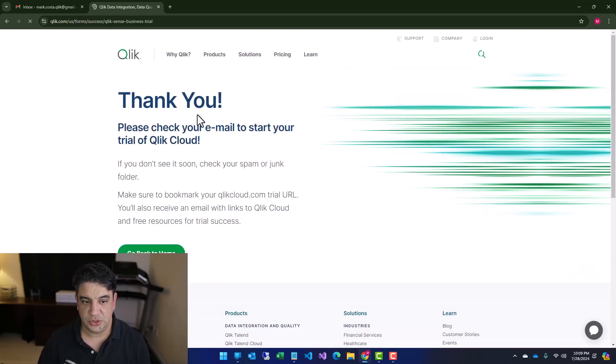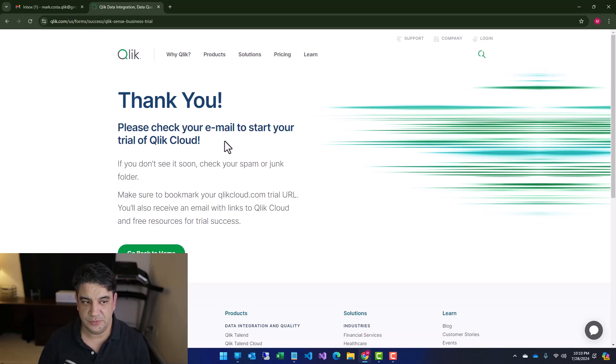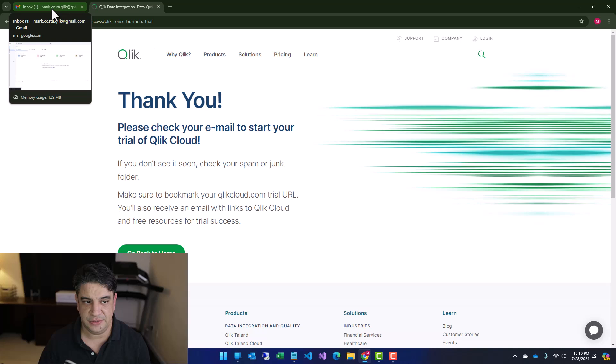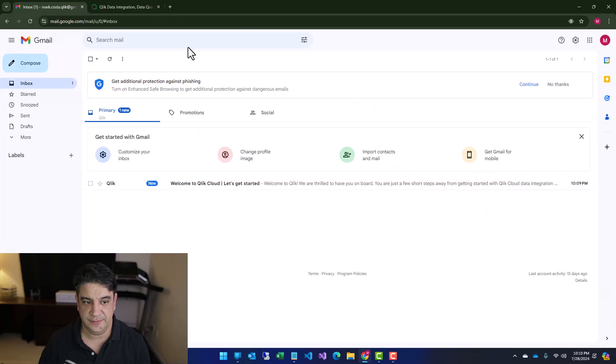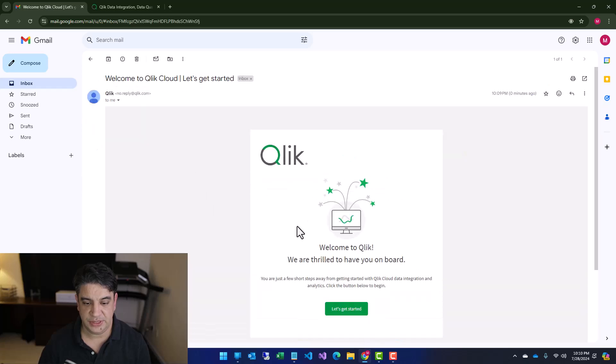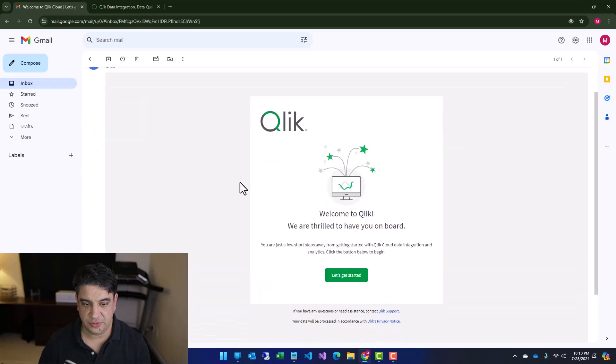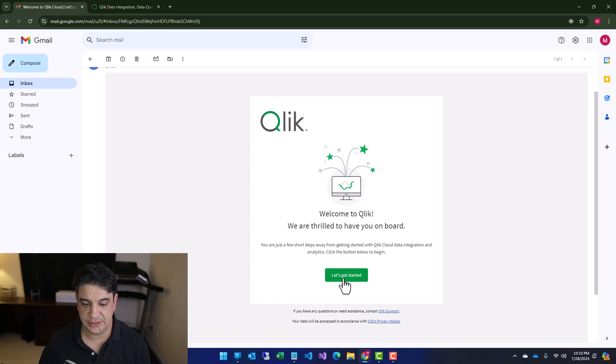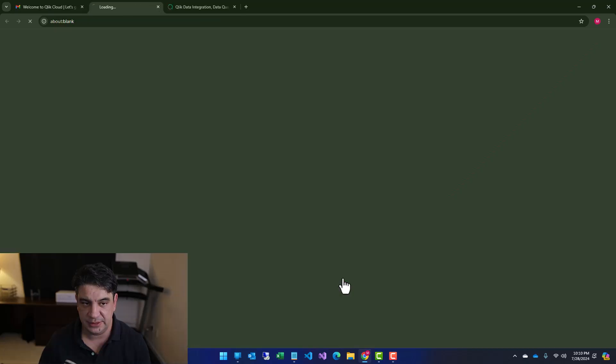This will send you an email. I see my email account here already received something. Let me refresh here. Oh, right here. So then you see this email from Qlik. You click on the link they sent to you. Let's get started.